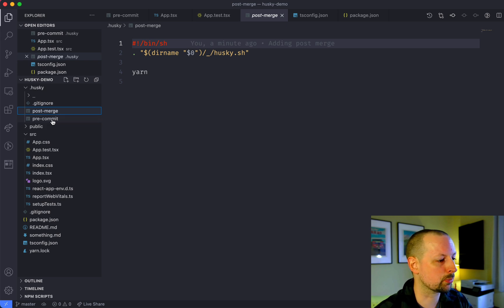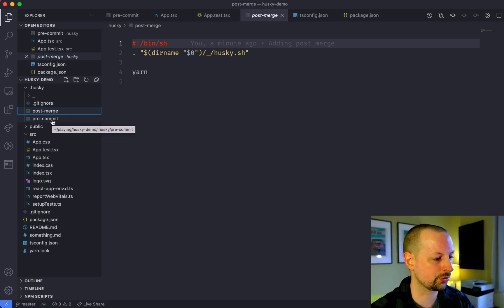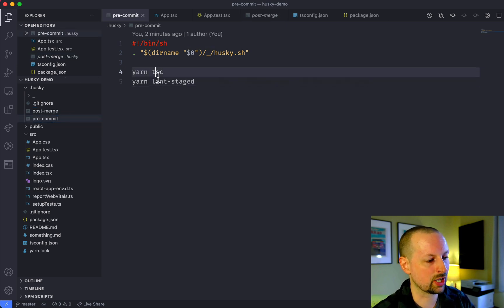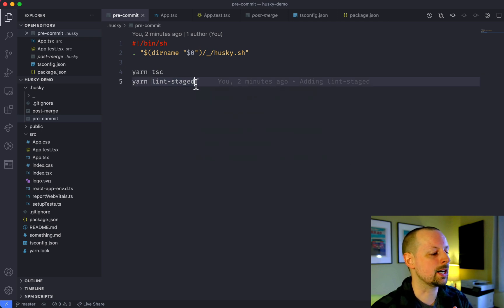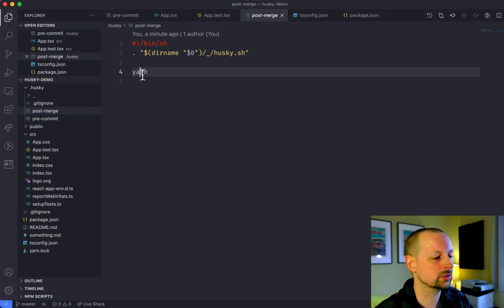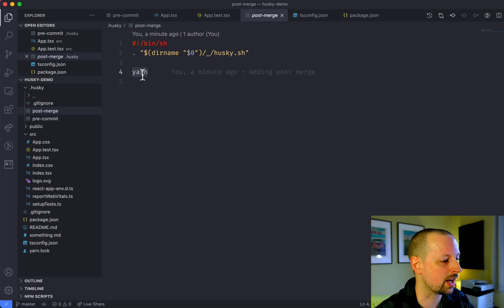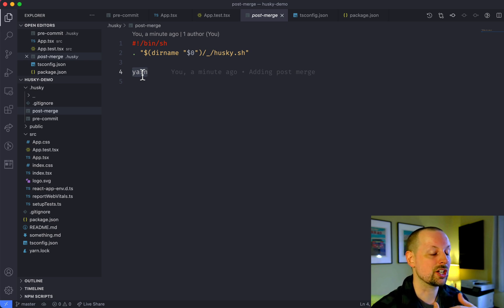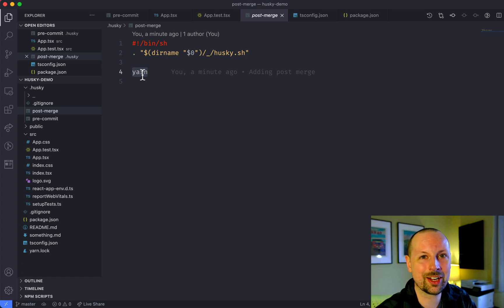That's everything I wanted to cover today. We learned how to use two Git hooks: pre-commit to check our code before putting it into our Git repository — running our TypeScript check and using lint-staged to only run certain checks if certain files have changed — and post-merge to install any changes for new packages added to package.json. That's how you can use Husky together with lint-staged to stop yourself from putting bad code into your repository. Alright, that's it — take care, bye!